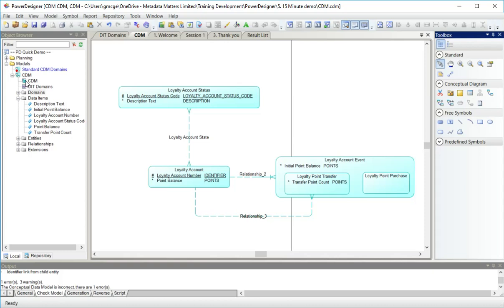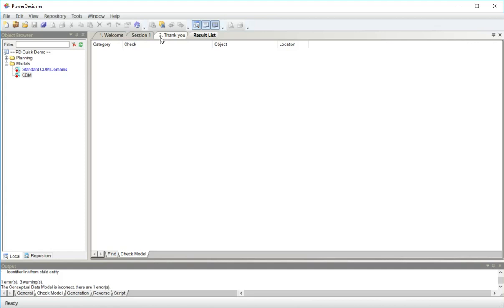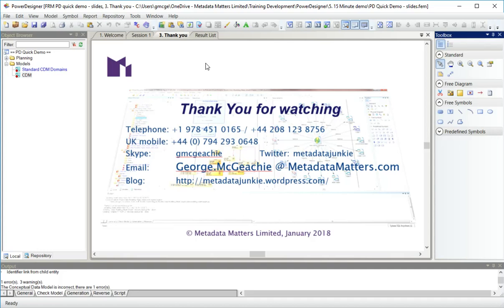So here's my CDM. I've finished with it for now so I'm going to close it. And it just remains for me to say thank you for watching and please join me for the second video in which we create a logical data model. Thank you. Goodbye.